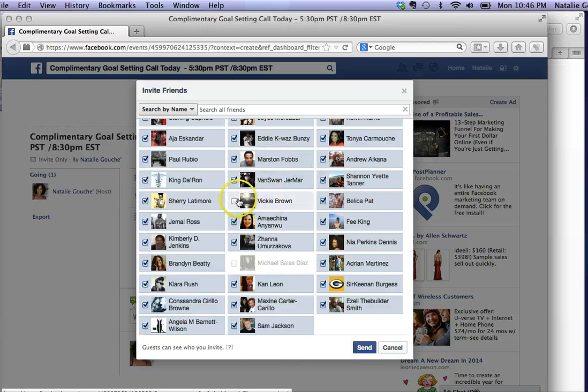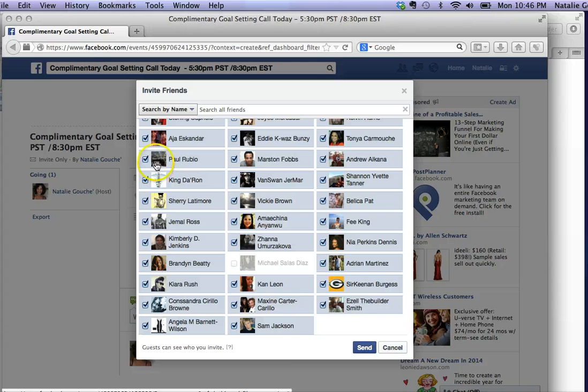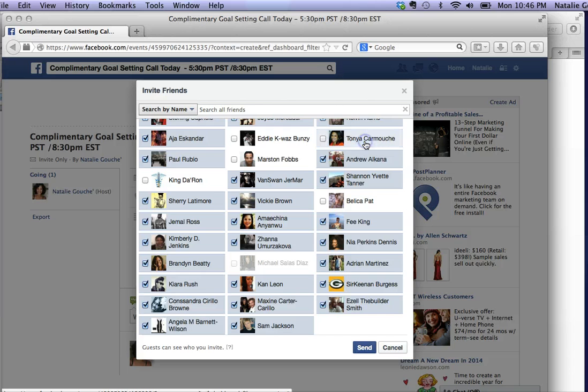That will save you from clicking one by one by one. Then you can send the invite. Obviously, if you don't want certain people, just go through and unclick whoever you don't want to be part of it.